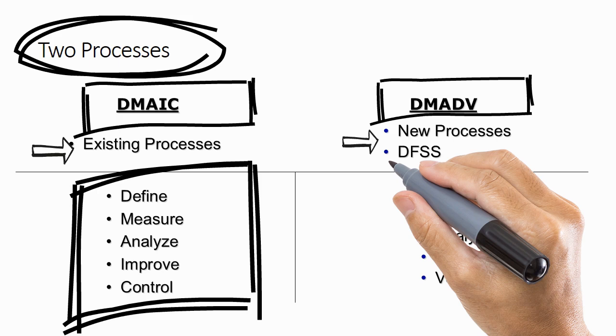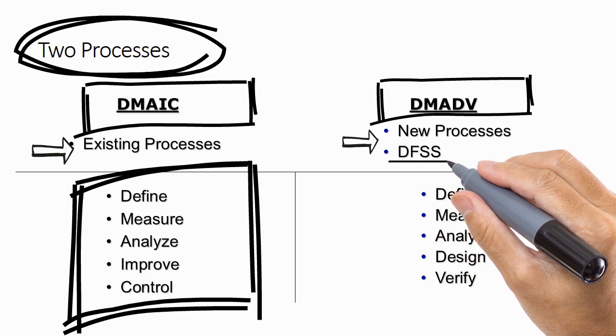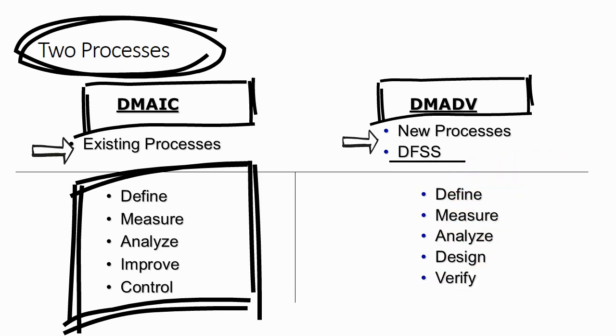DMADV process is used for all new processes and not for existing processes. This is also called DFSS or Design for Six Sigma. So you are designing your process for Six Sigma.